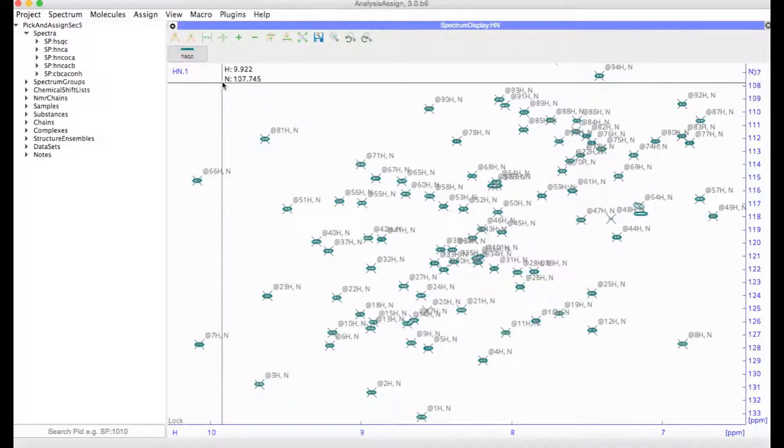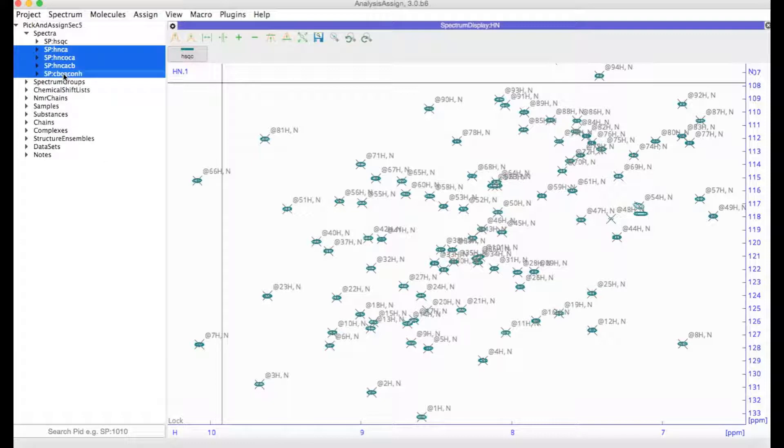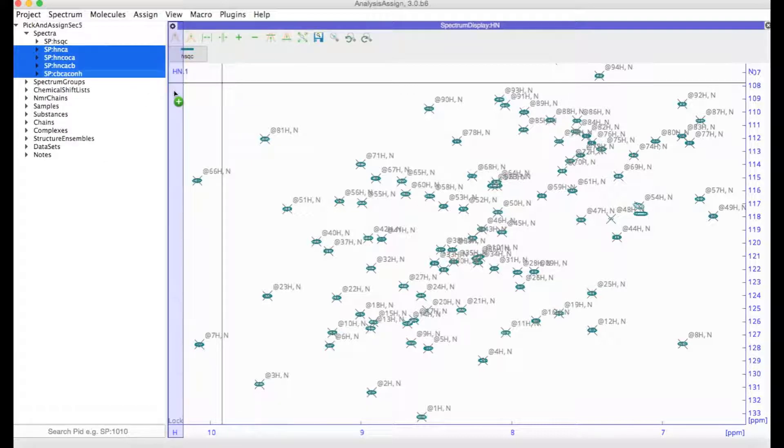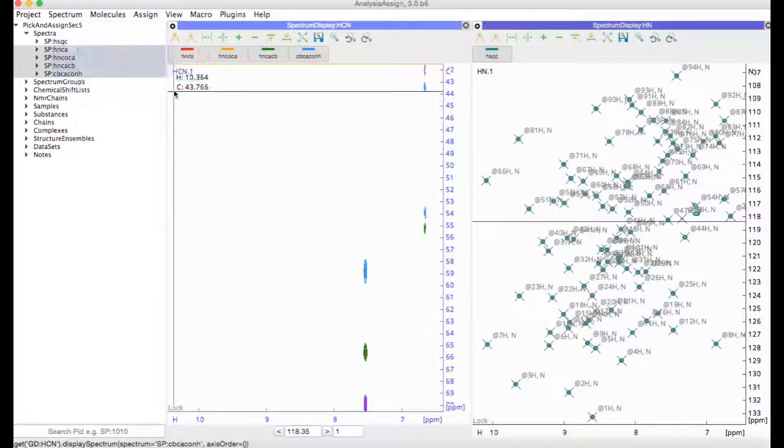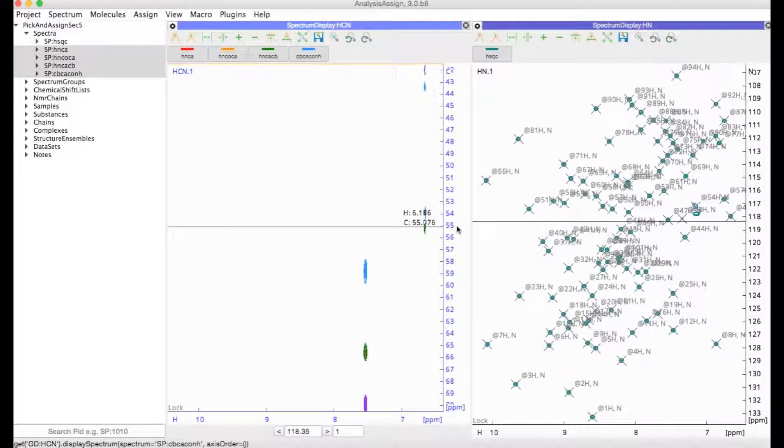Once you've set up your NMR residues, it's time to pick your 3D spectra. I'm going to select my 3D spectra and drag them over here to create a new module for them to be displayed in.